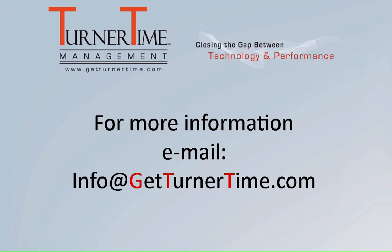If you have any questions, please email info at getturnertime.com. Thanks for watching and have a productive day.